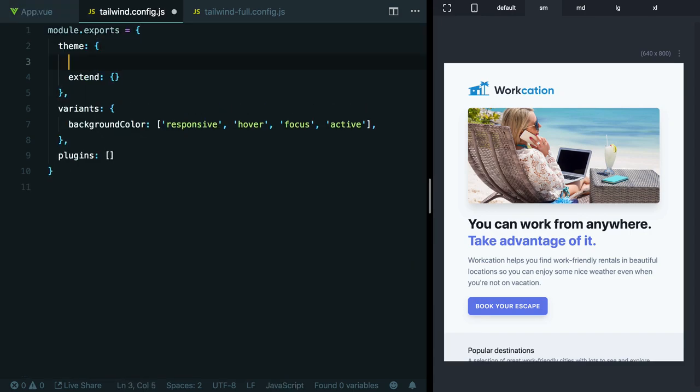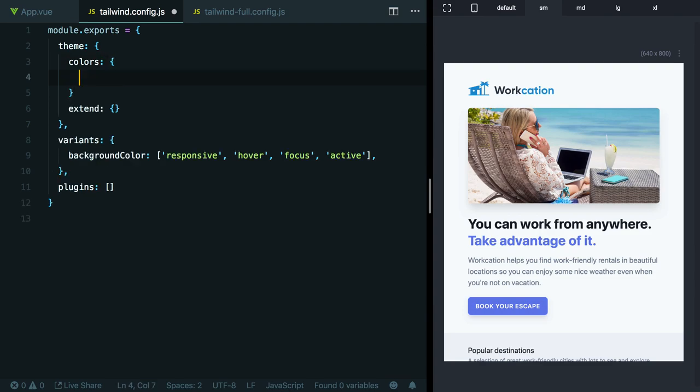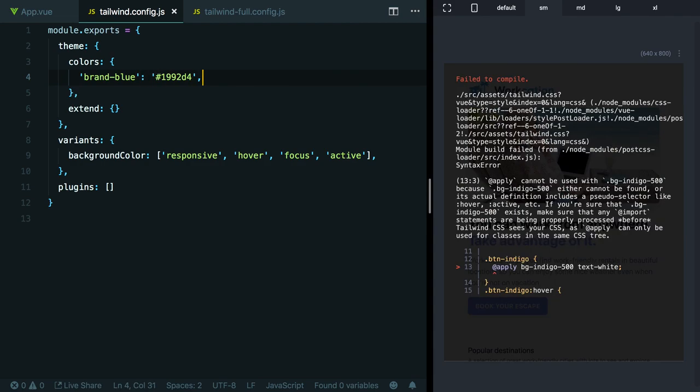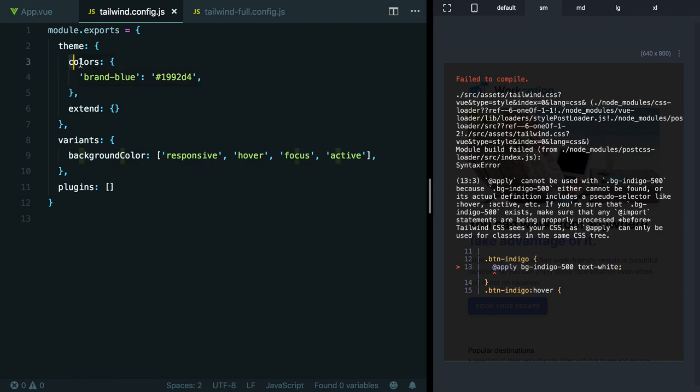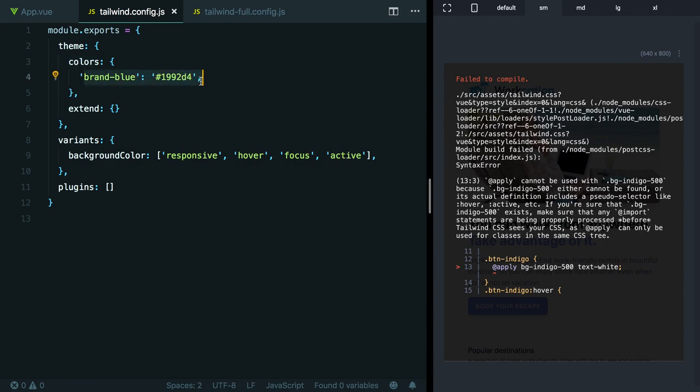You might think that under theme, we could just define colors and then specify the color that we want to add. Say we just wanted to call this brand-blue and paste in this value here. But now all of a sudden you can see we're getting a compiler error. Let's read this and see if we can understand what's going on. It's saying that apply can't be used with BG Indigo 500 because it can't find Indigo 500. Tailwind doesn't think it exists, and Tailwind's right. Because we specified colors at the top level here, we've actually overridden the entire Tailwind default color palette. So now this is the only color that exists.